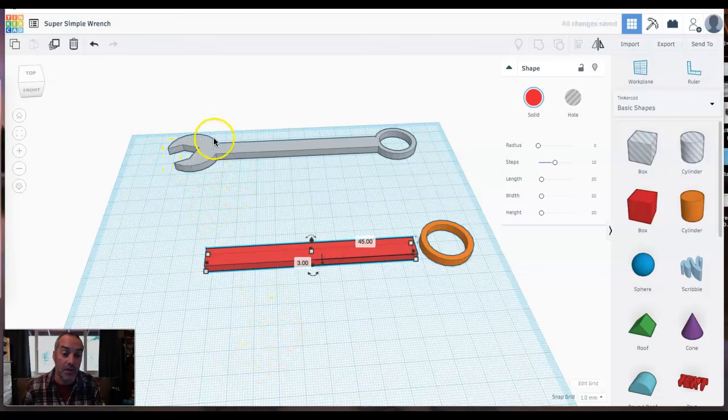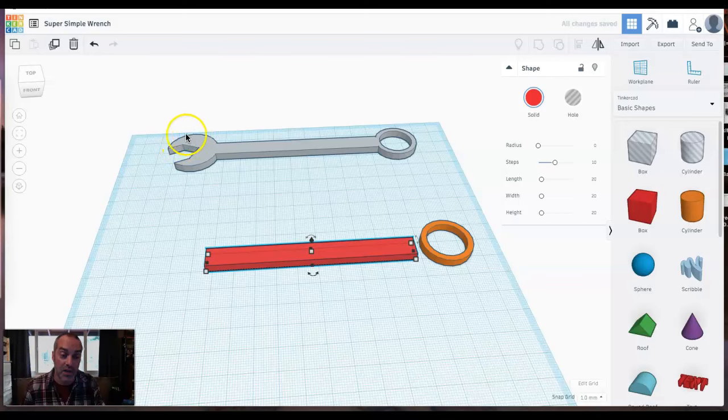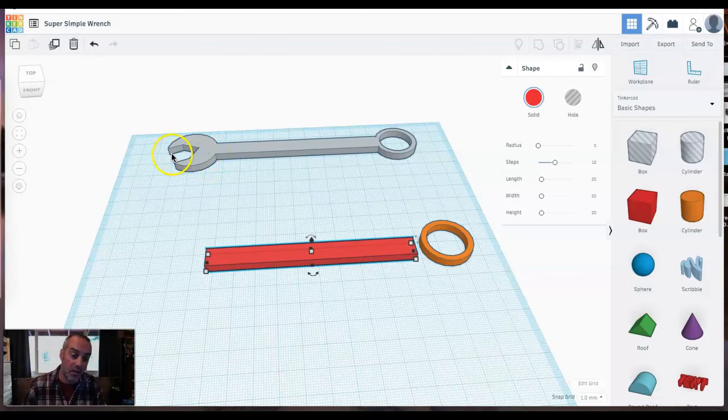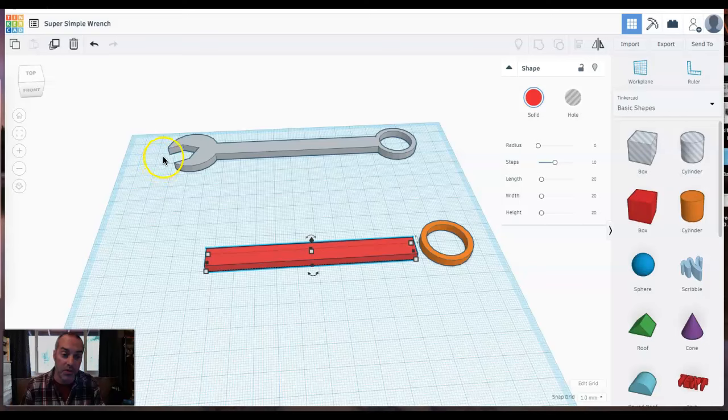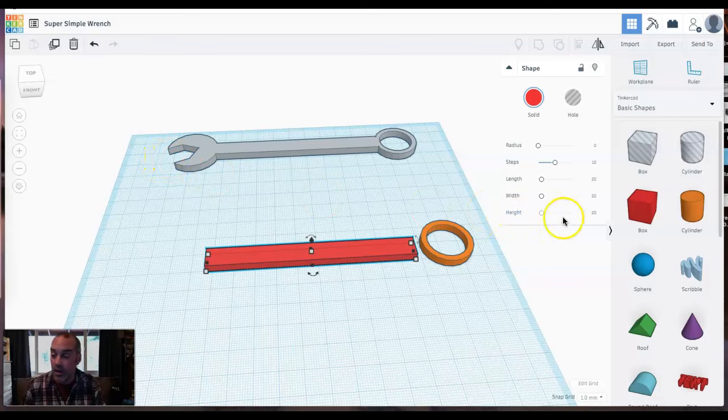Got to do the front end, the open end of this combination wrench. It's going to start with a cylinder. And then I just got to do a little bit of a funky cut there. I'll do a little bit of rotating too to make it just right. So I'm going to bring in a cylinder.